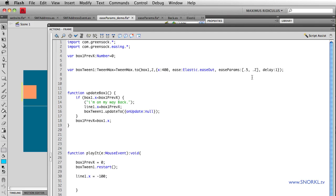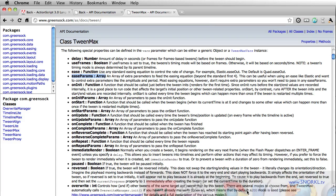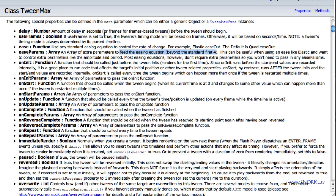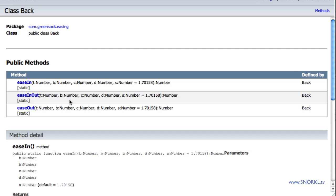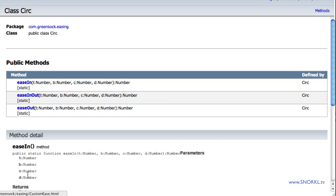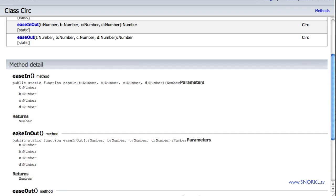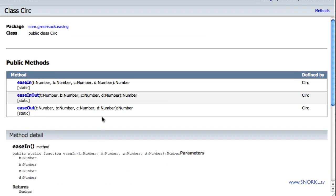Well, it's all in the documentation. And if you go to the AS docs for GreenSock, under TweenMax or TweenLite, you're going to find ease params array, an array of extra parameters, beyond the standard first four. You might be asking, well, what are the standard first four? Well, if we check out our easing equations, you will see that eases such as a circ ease take parameters of T, B, C, and D. And those are just four numbers that refer to the duration of the tween, the current time of the tween, how far the thing has to tween, and things like that.